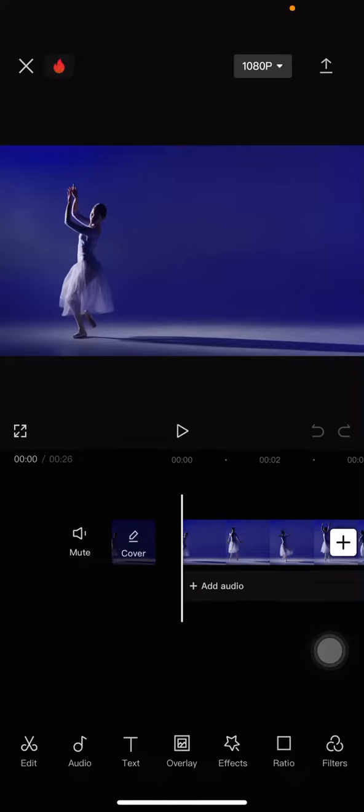Hello everyone, welcome back to this channel. In this video, I would like to show you the tutorial on how to get fire by your hand effects in CapCut application on your iPhone.